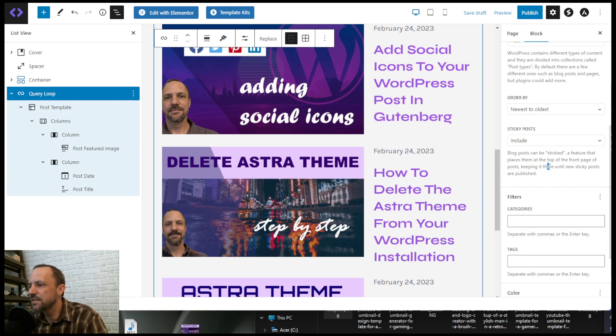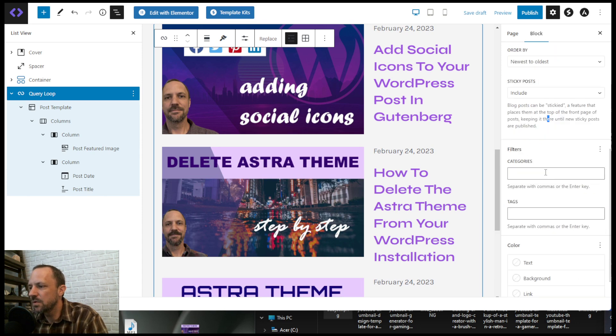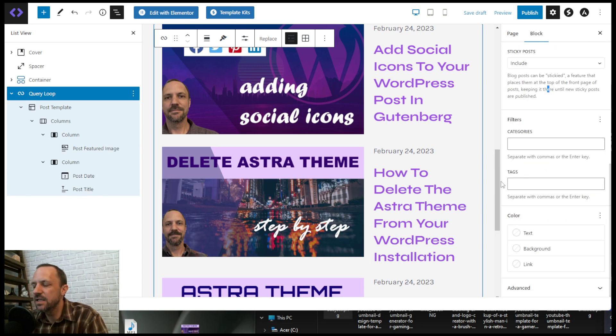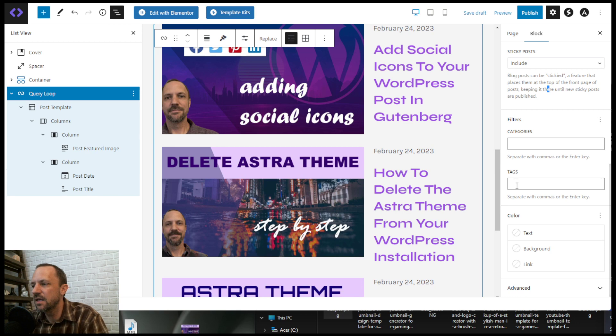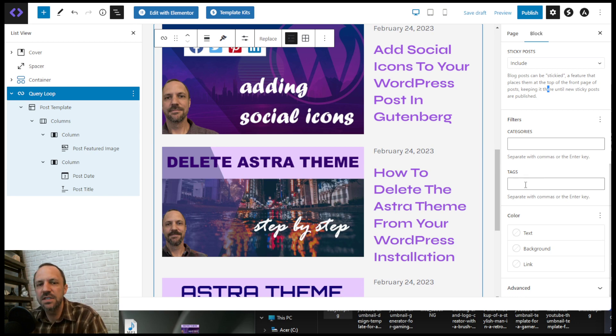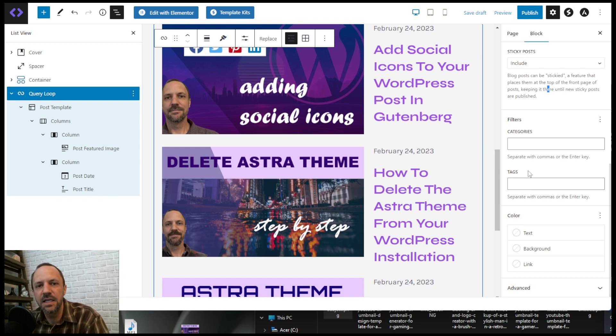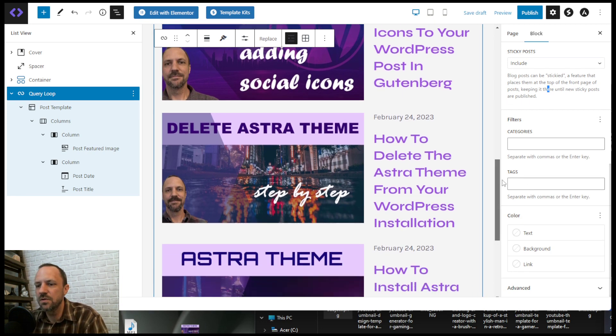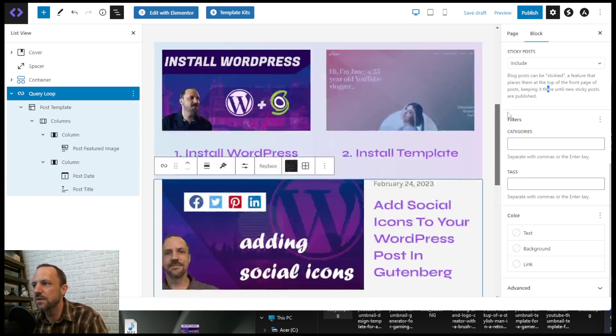One of the nicest things about this query loop is that if you make a tag like 'three post tag' that you want to feature and just give all of those posts that specific tag, then you will only feature those three here. I will show you the one that I made for my site.